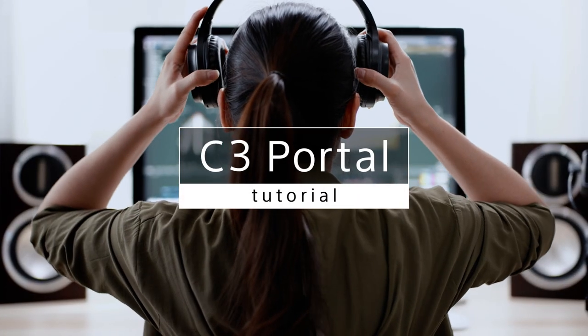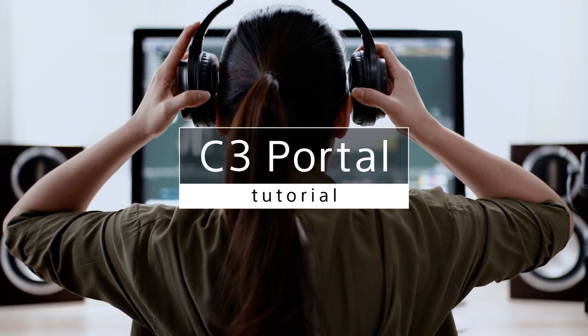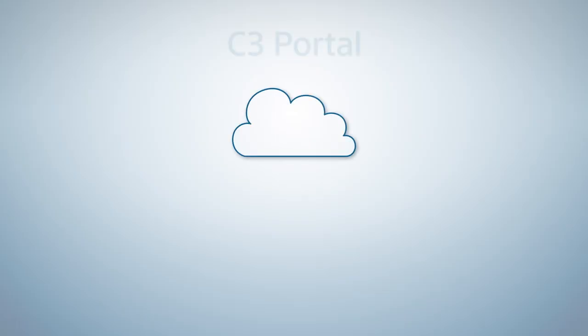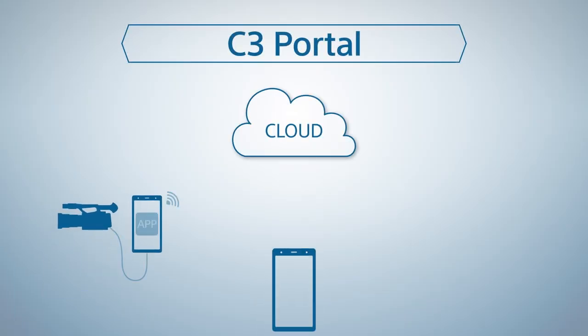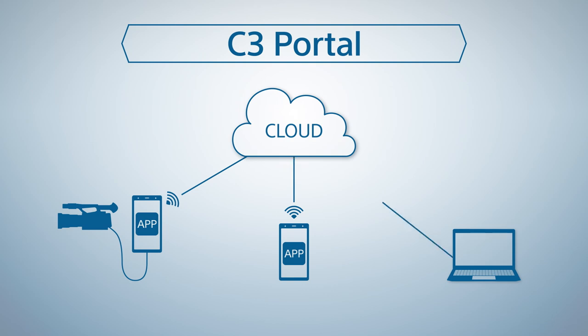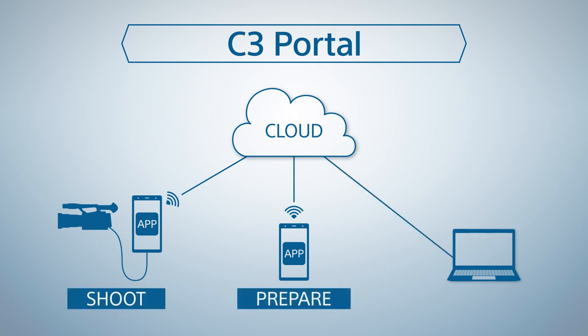C3 Portal Tutorial. In this tutorial video, we will show you how to use C3 Portal in three main situations: Shoot, Prepare, and Edit.